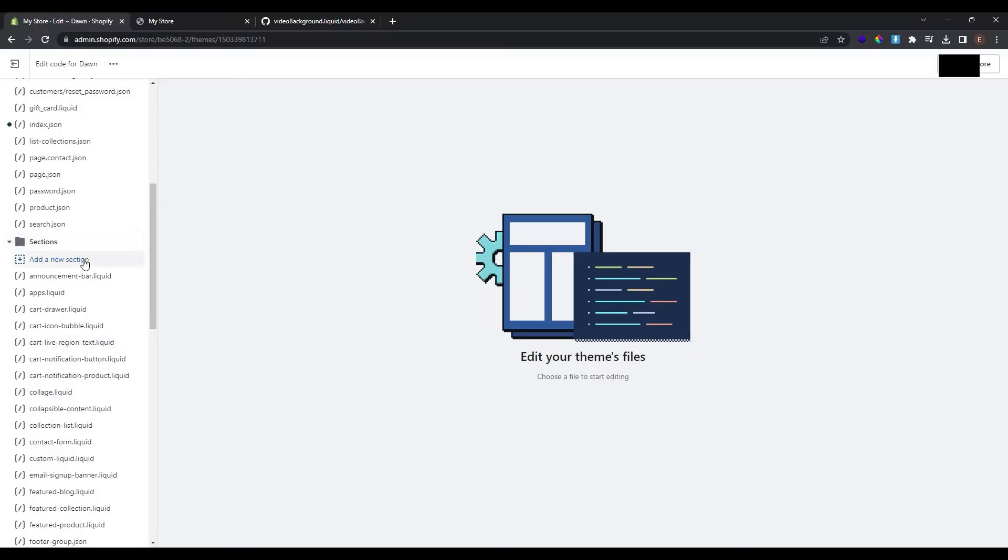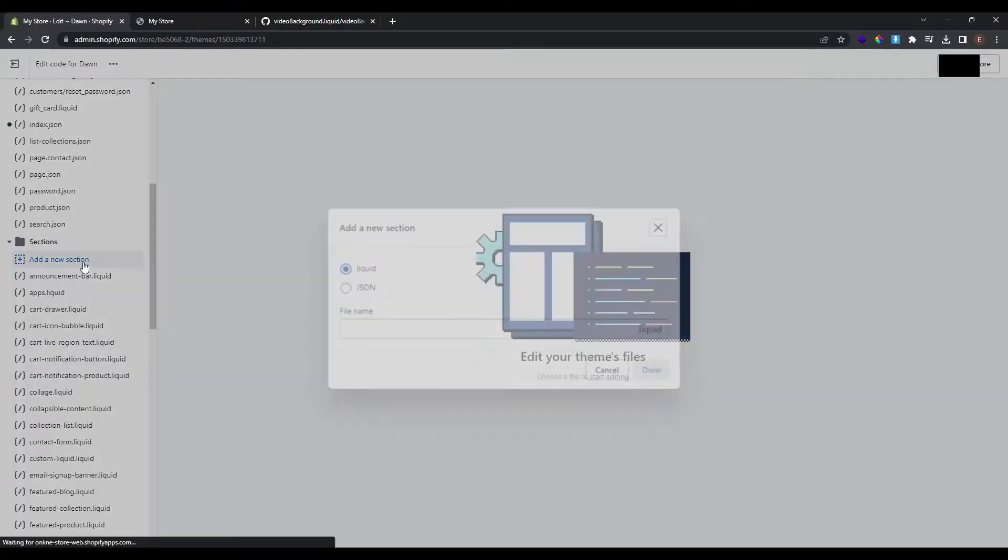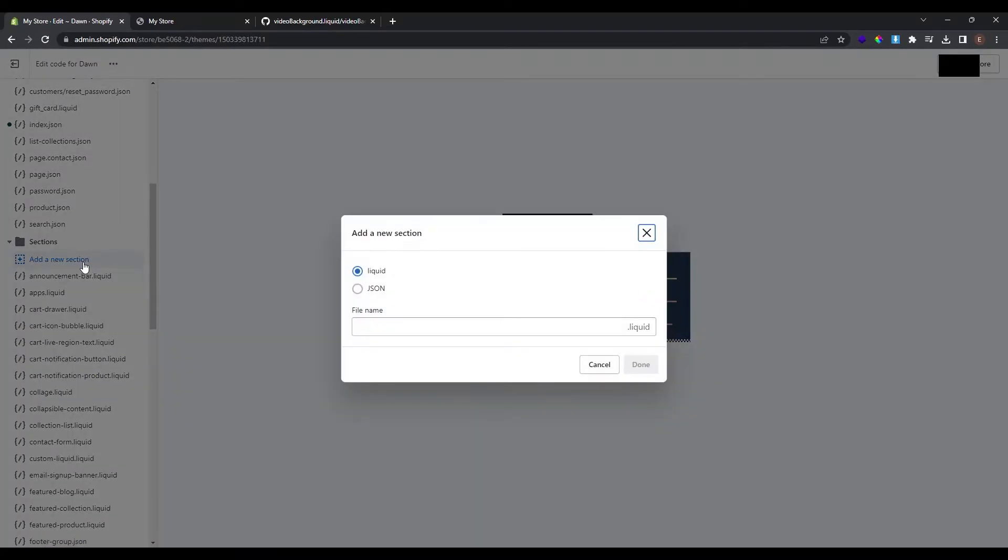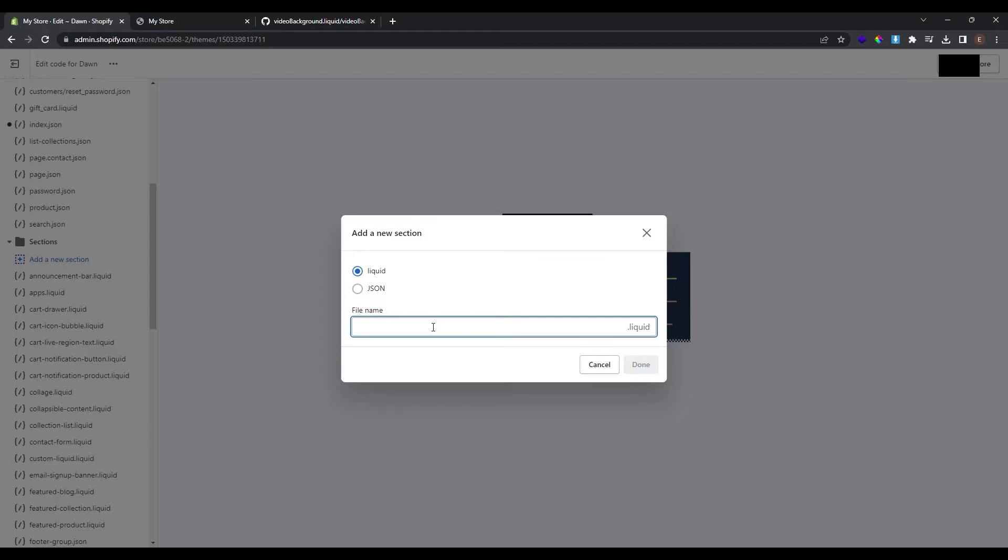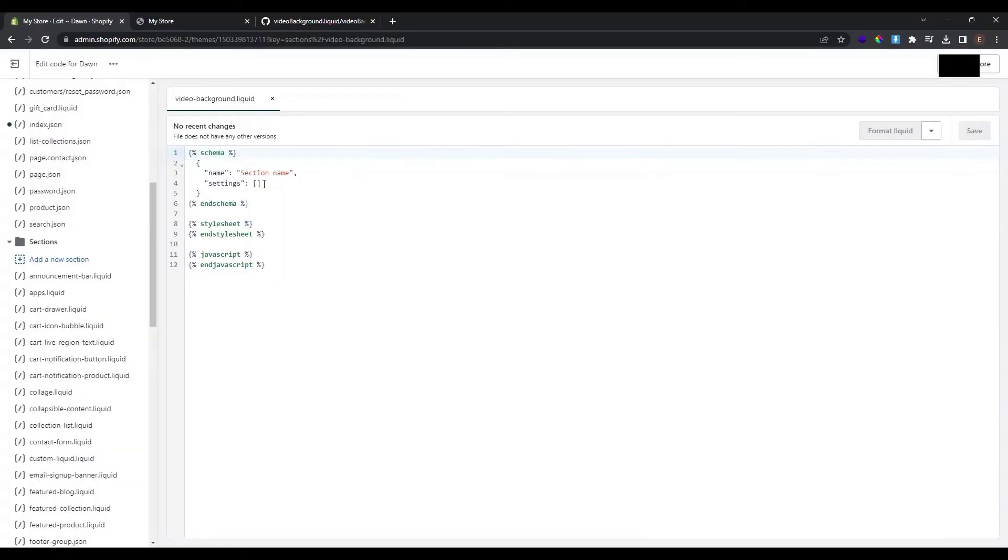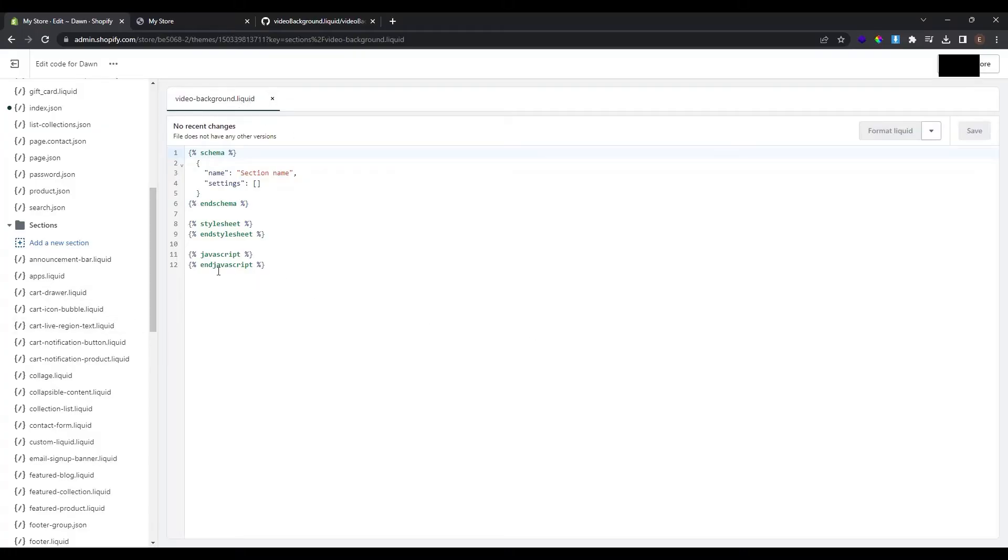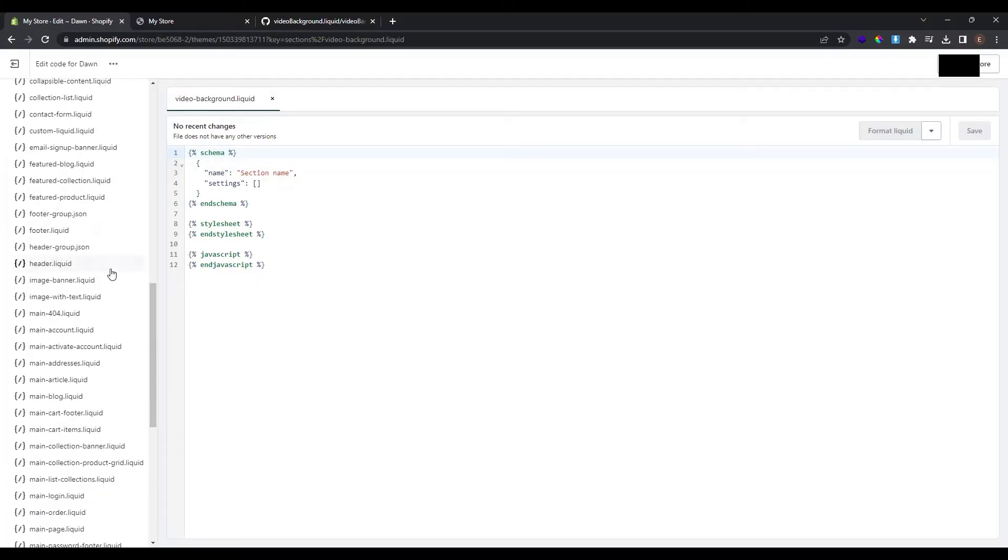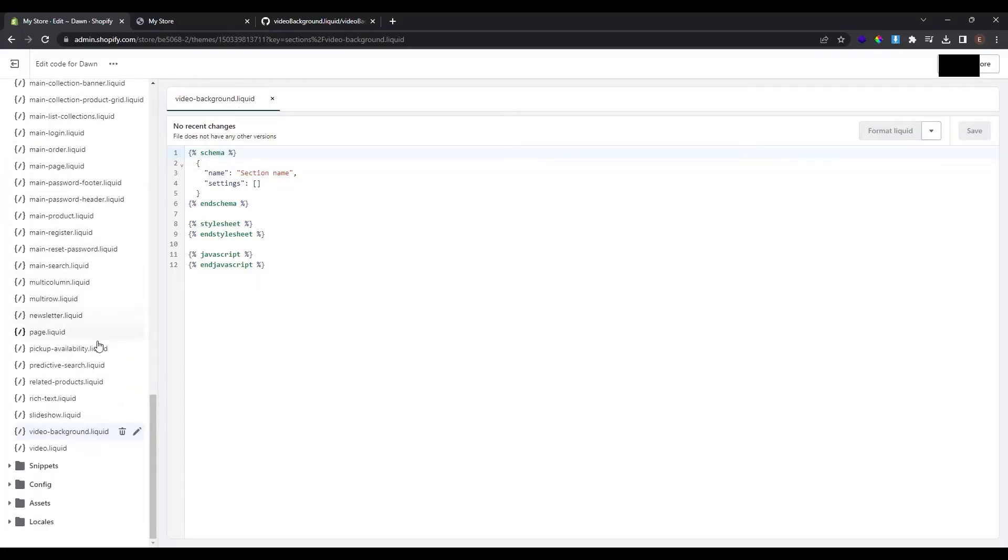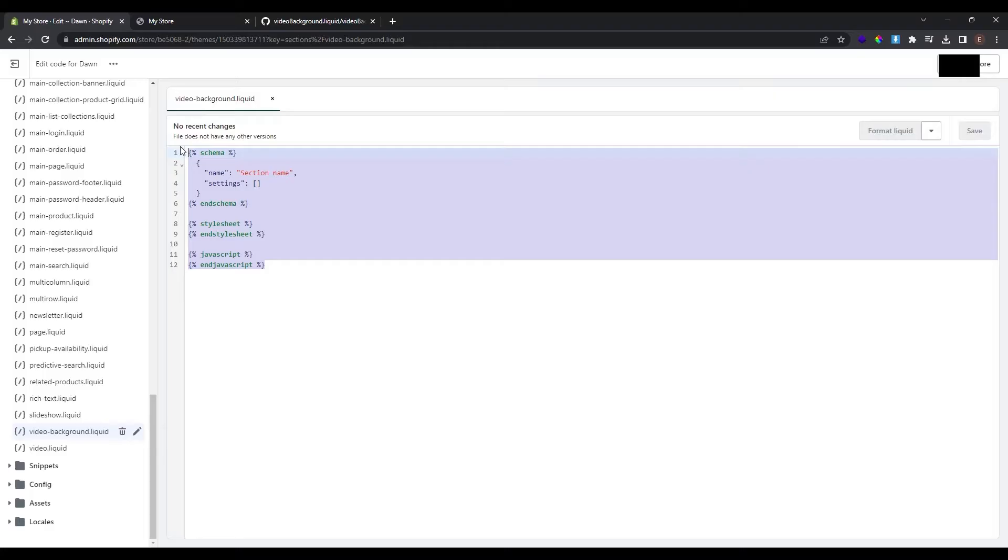So click here add new section and choose liquid. At the file name, name your section whatever you want. In this case I want to name it video background. Click done and as you can see a new section is created in a liquid file. You can find the file here too as video background.liquid. Now this is the code of section.